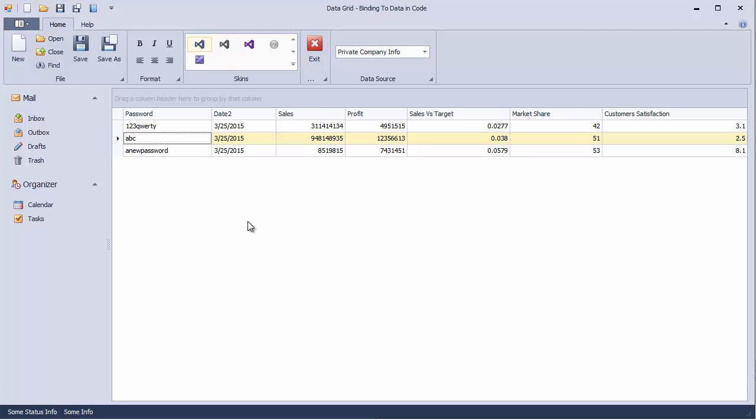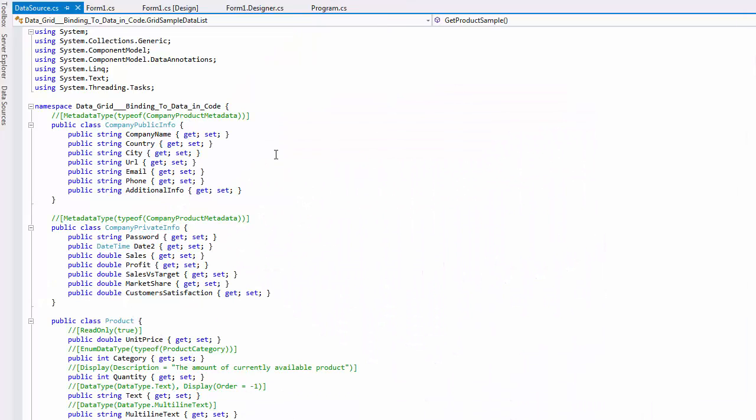One way to change this is by accessing column objects and updating their settings, but that would mean that you should do this every time you bind your data source to a data-aware control. Another way to do this is by using the data annotation attributes provided by Microsoft and supported by most DevExpress data-aware controls. To be able to use these attributes, make sure your application references the System.ComponentModel.DataAnnotations namespace.